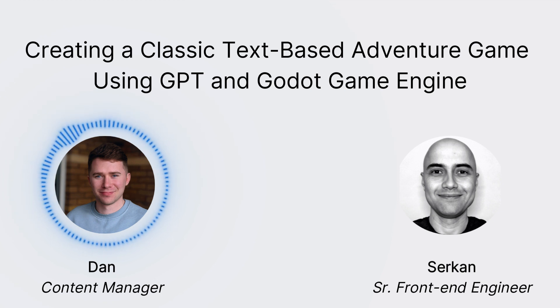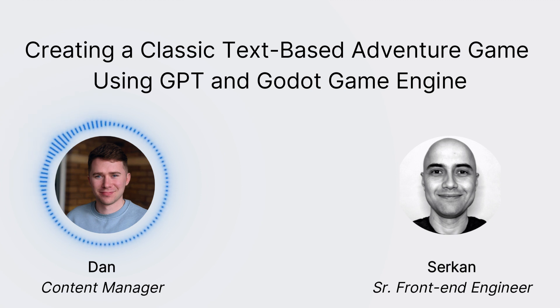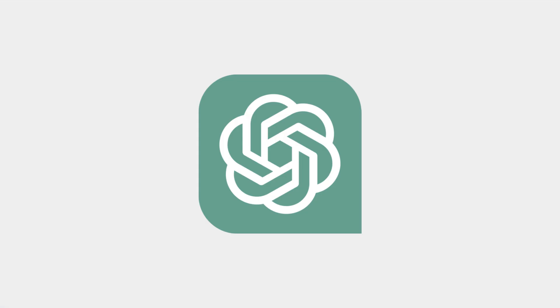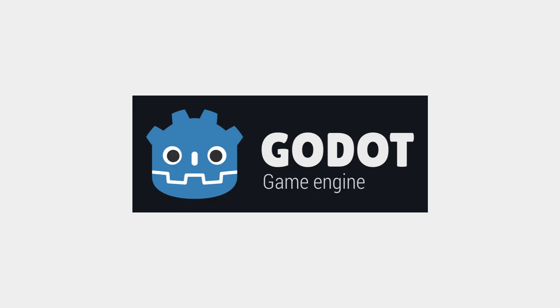So today, we're excited to bring you a video on how to create your very own classic text-based adventure game using GPT and the Godot Game Engine.